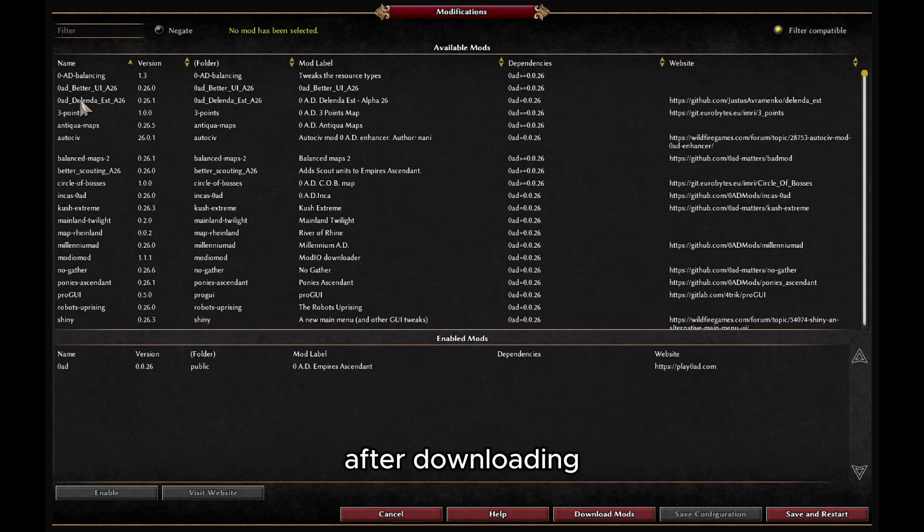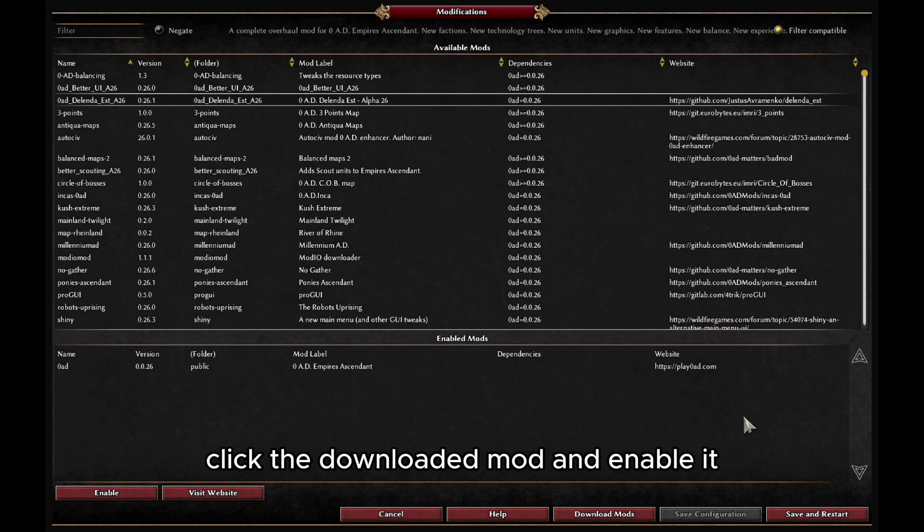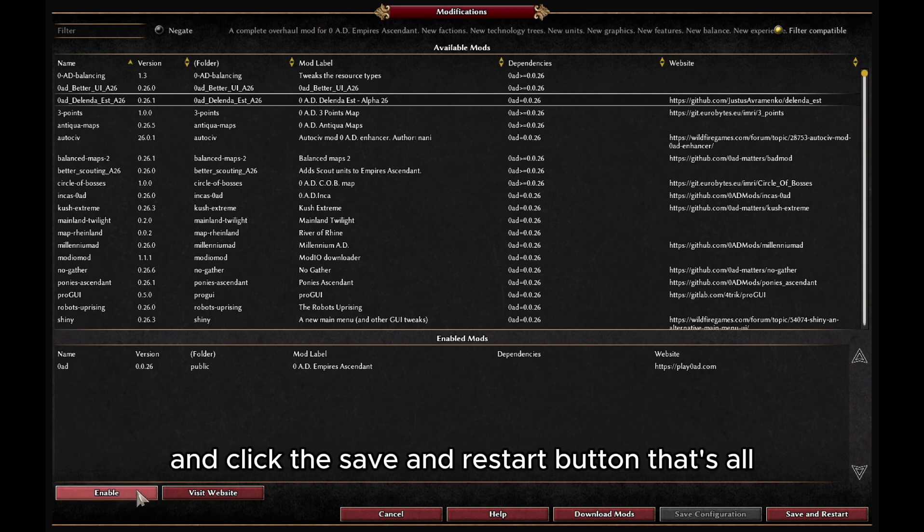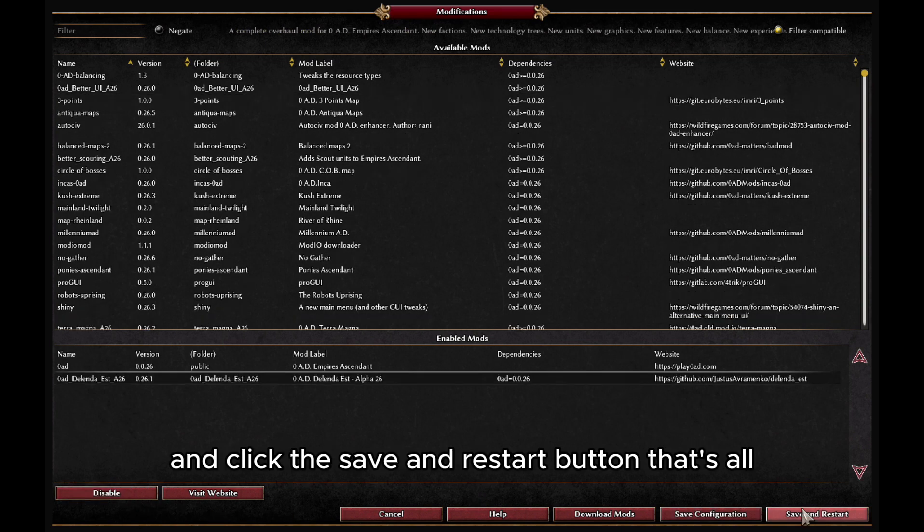After downloading, click the downloaded mod and enable it. Then click the Save and Restart button.